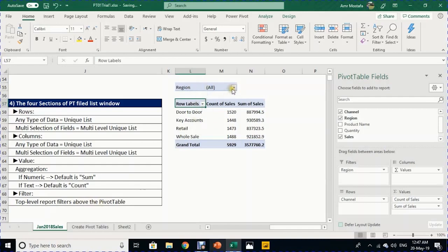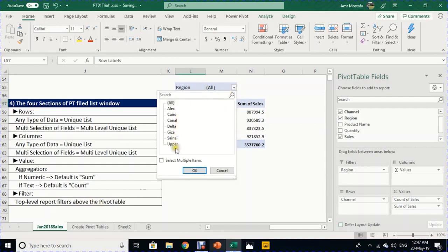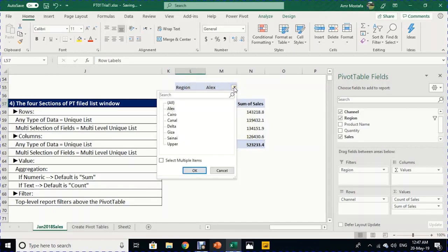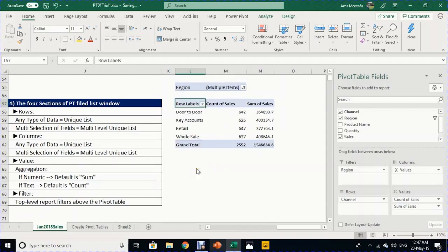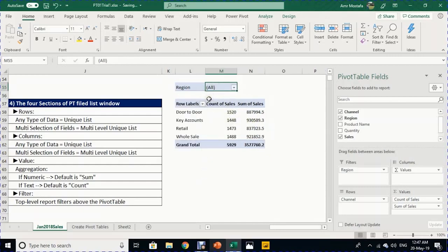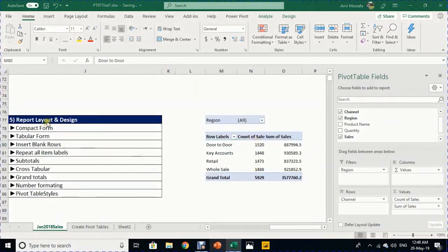For multiple selections, check the 'Select Multiple Items' box first. The filter shows 'Region: Multiple Items' and displays data for the selected regions together. Selecting All removes the filter and returns to the full dataset. Now let's discuss report layout and design.